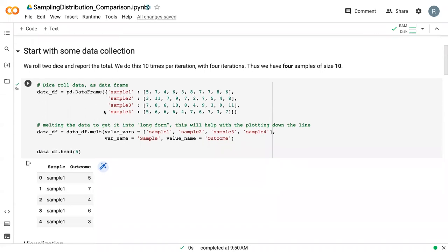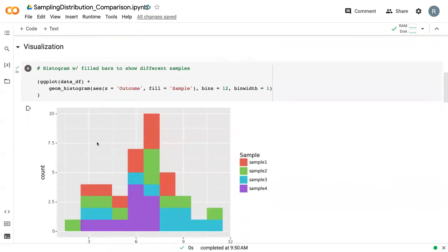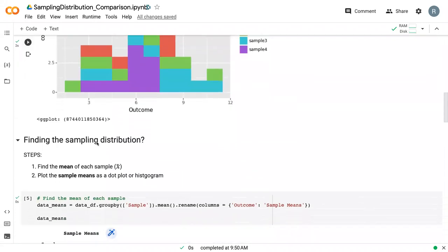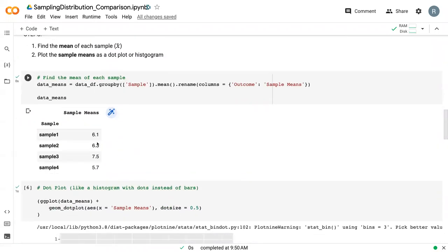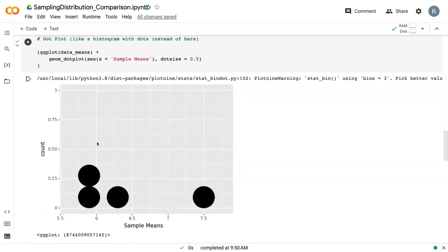If you recall from the last video, we had the sample of dice rolls that we were able to visualize and then create a sampling distribution of the means of each sample.